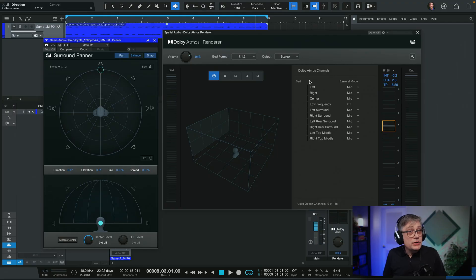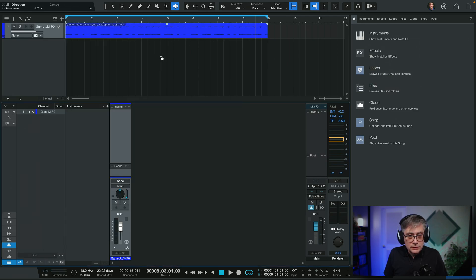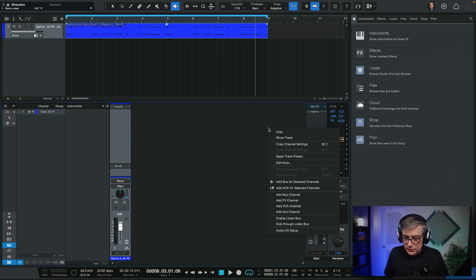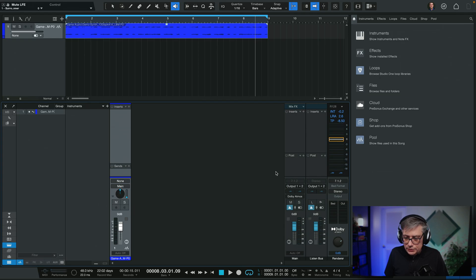Some of you pointed out that I can get around that problem by using the listen bus, because the listen bus in Studio One can be set independently from the output. That allows us to put a 7.1.4 plugin on the listen bus without being in danger of losing its settings. So let me enable the listen bus by right-clicking and selecting 'enable listen bus.' Currently everything is set to stereo.